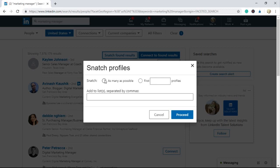The auto tool will take time to process it. Select First X Profiles and enter the number of profiles you want to save to your own list. With this choice, LinkedBooster will collect exactly the first number of profiles that you entered to your list.